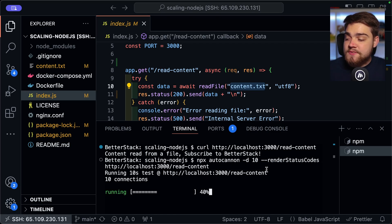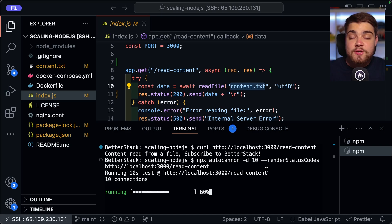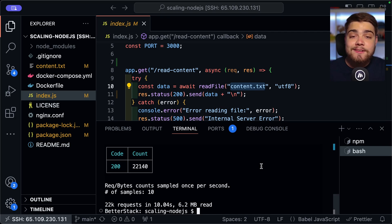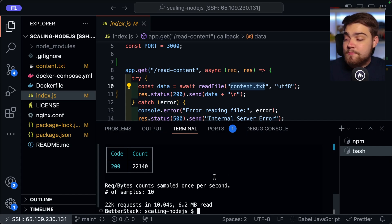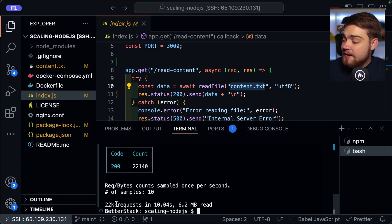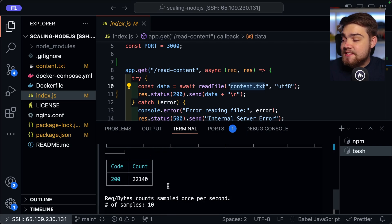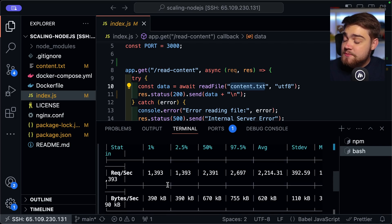But once we've done that, we're going to be paying attention just to the total number of requests that we got back. And we're going to compare this later when we add in clustering to see how many more we improve by. So here you can see it was able to handle 22,000 requests in 10 seconds, which is pretty good.